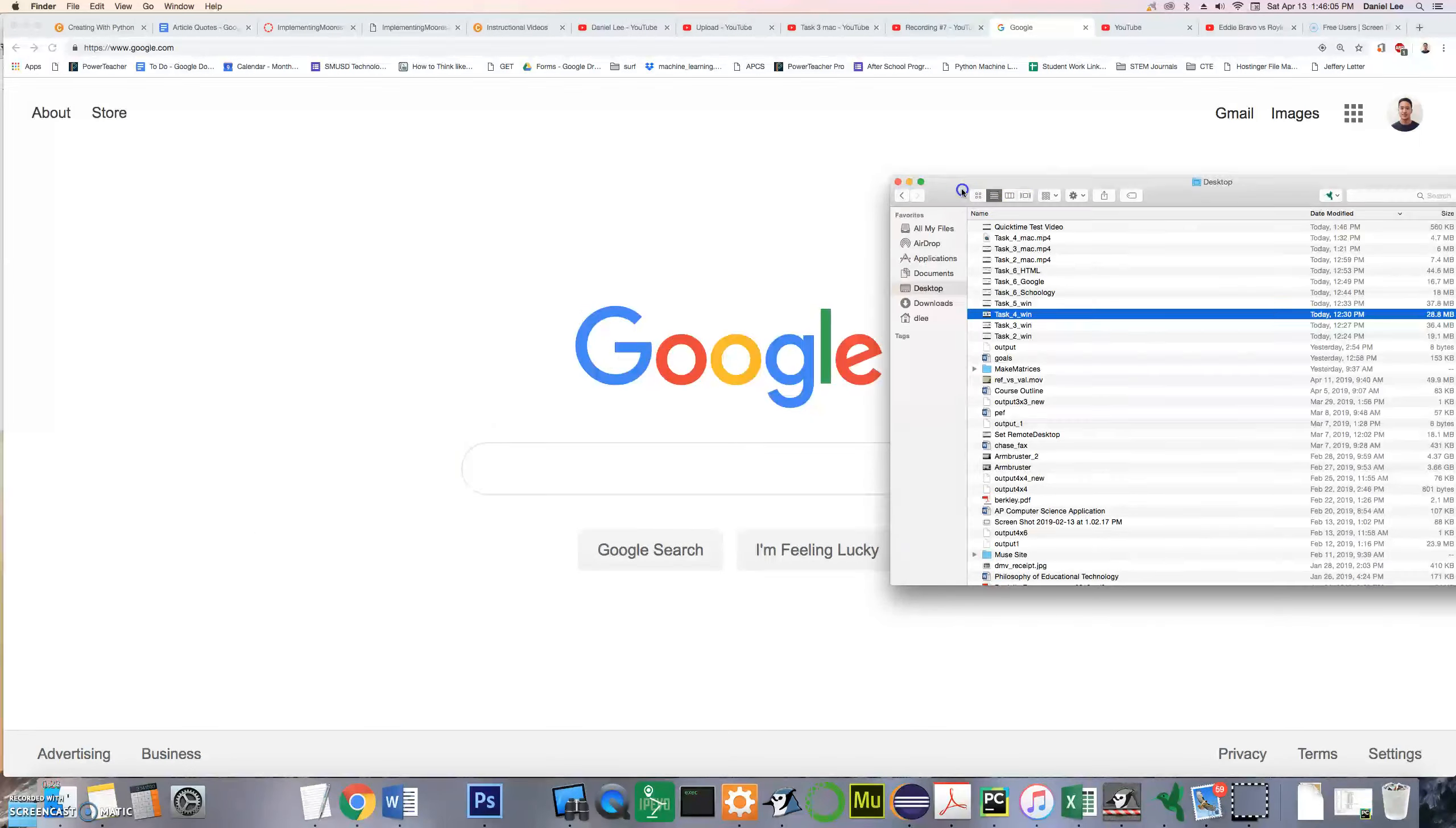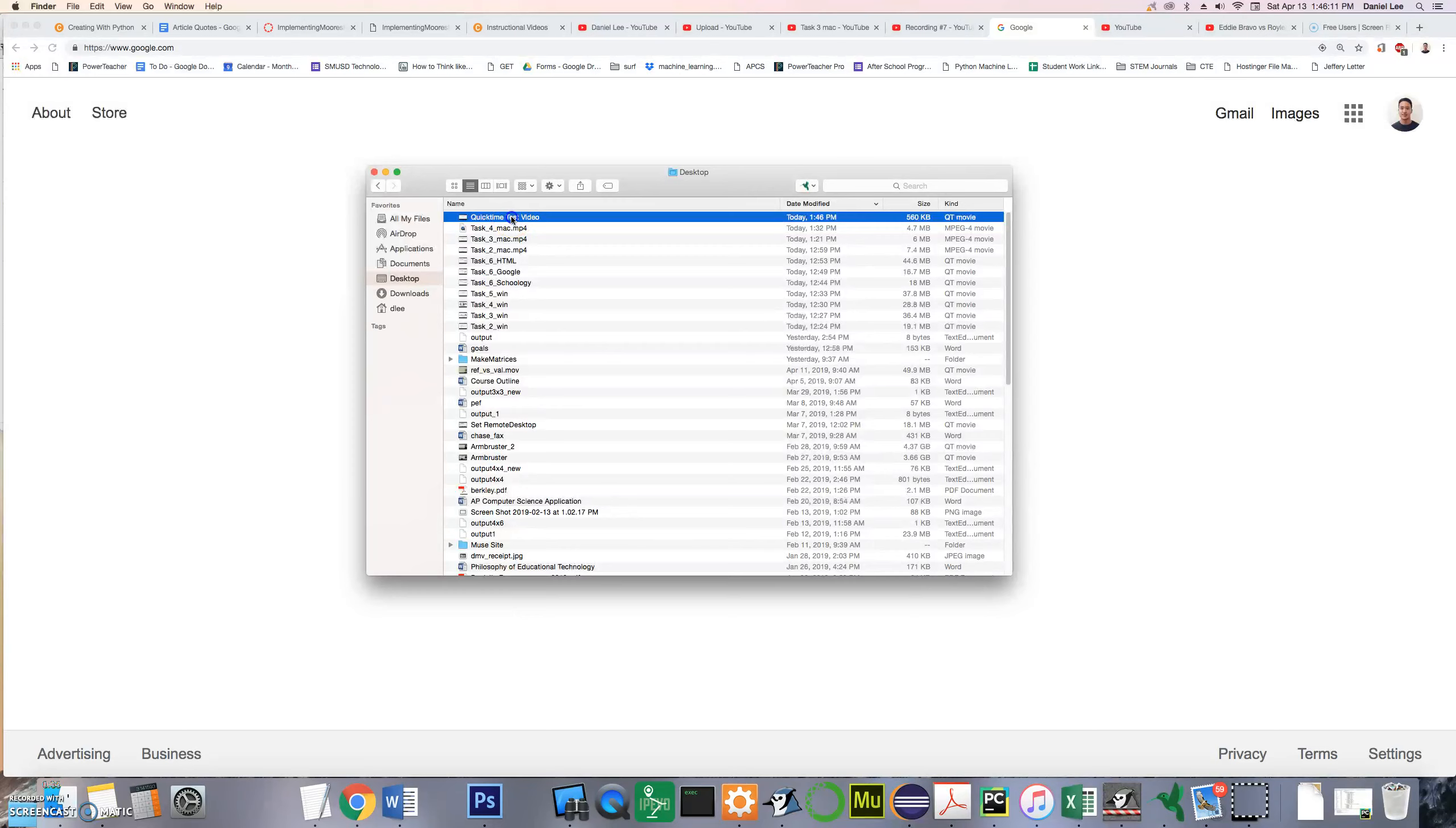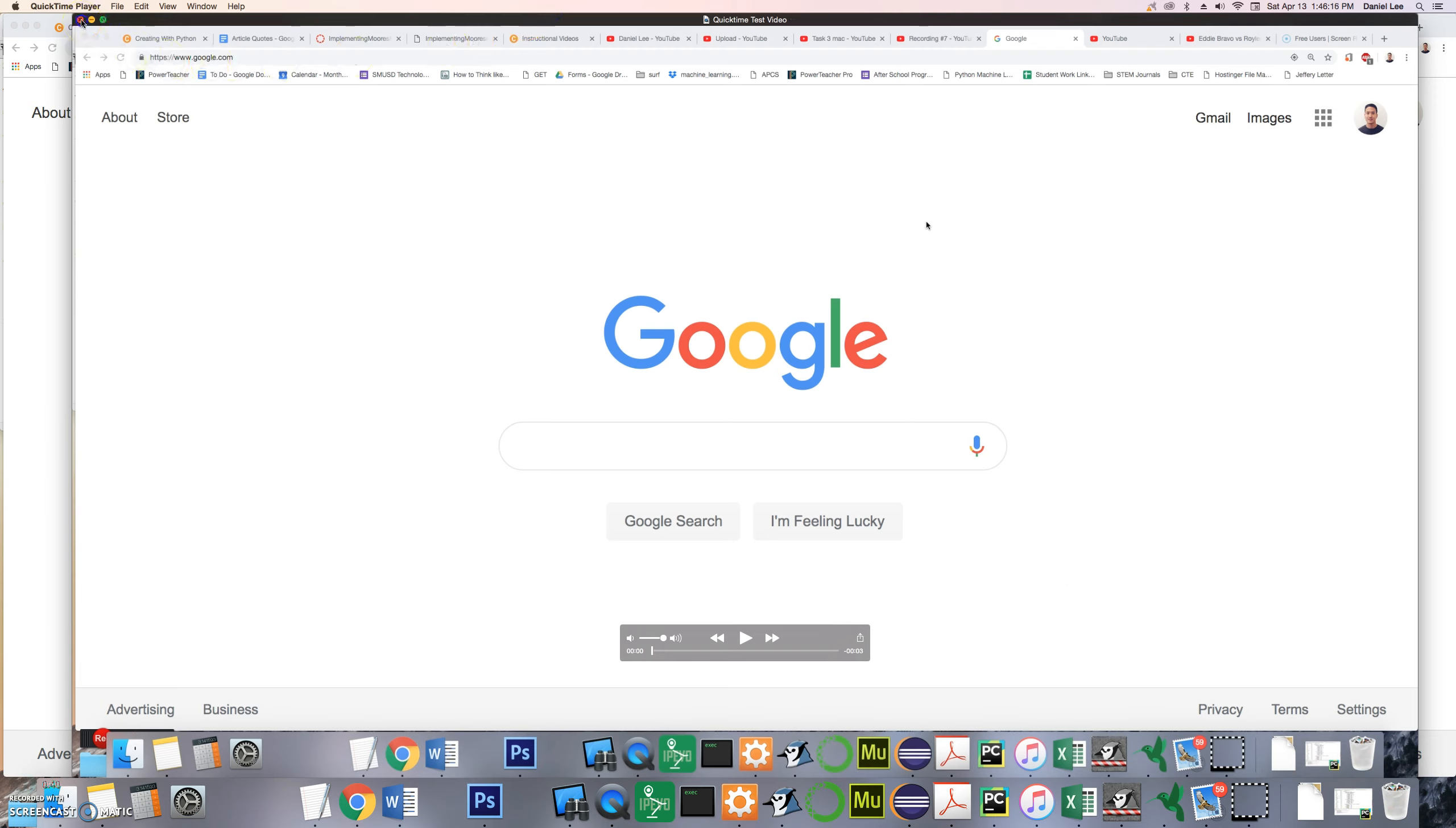We can open up our directory or our finder and you can see if we're on the desktop that is right here at the top called QuickTime Test Video and I can play it or I can upload it.